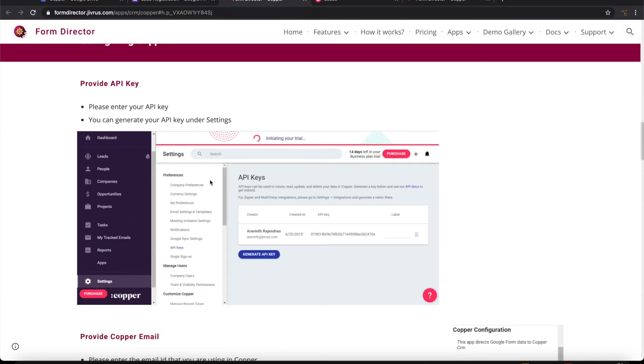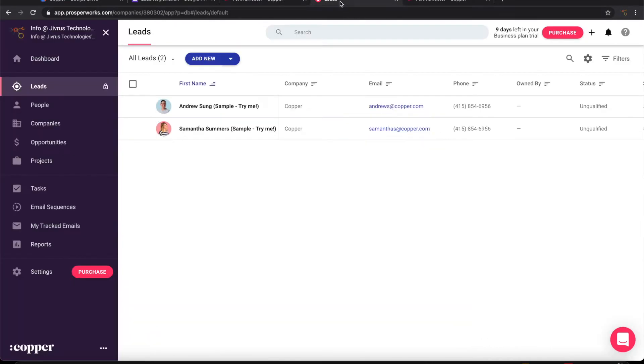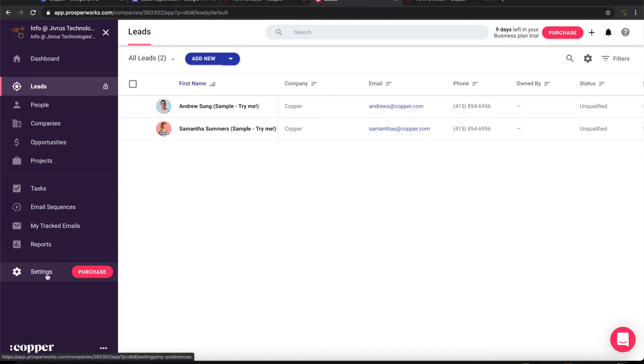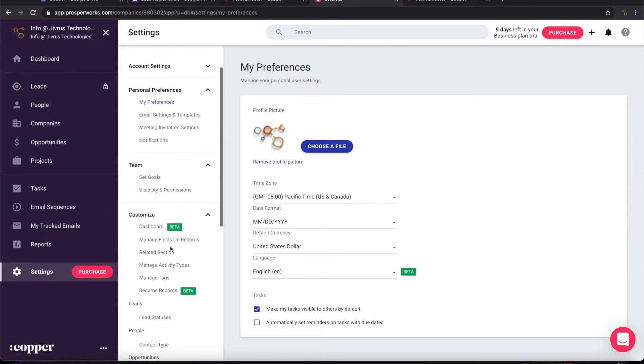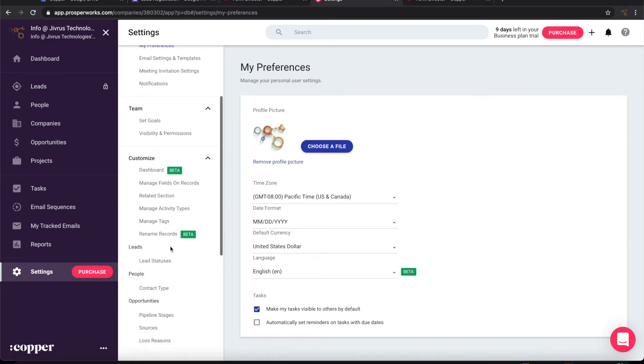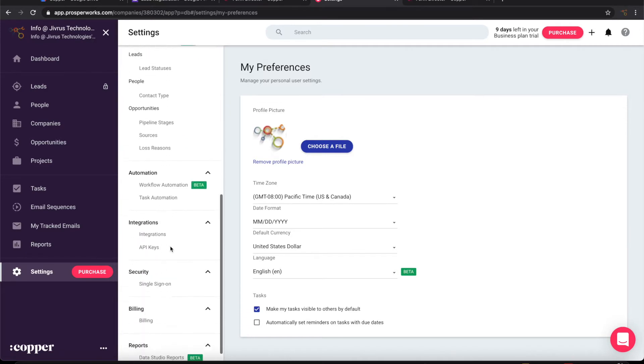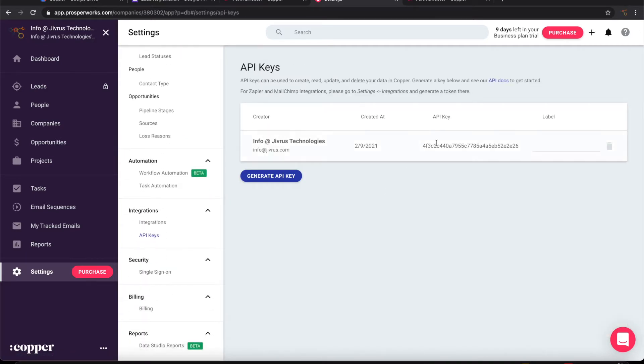To get the key we need to go to settings and to the API keys and get that. Let us see how to do it in Copper CRM settings. Let's go to the API keys. Copy this key.